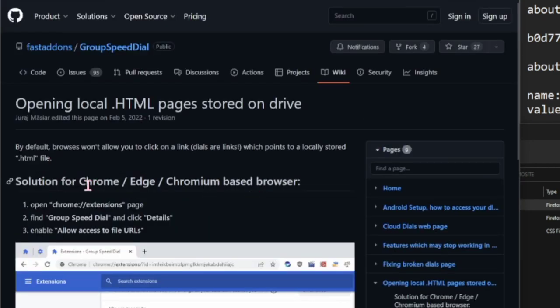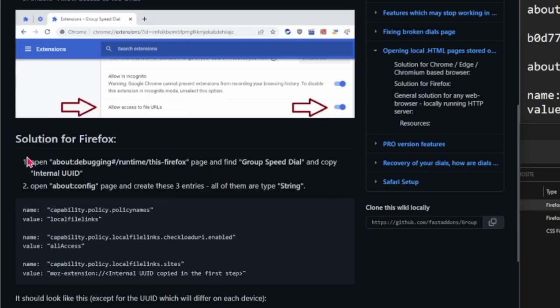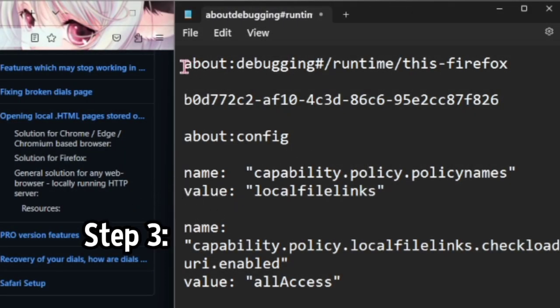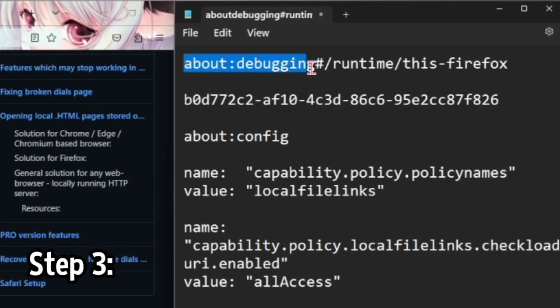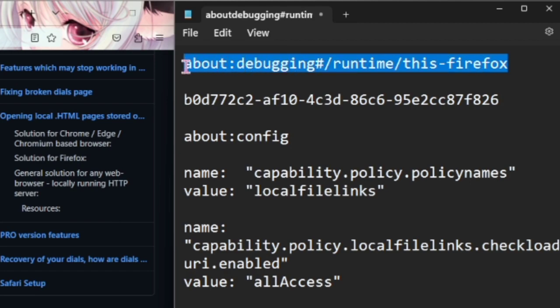At the top we have for Chrome and Edge, but here we need Firefox since it uses a different engine. The first thing you want to do is I have all these links here so I'm just going to copy paste them. I'll leave all these in the description as well.